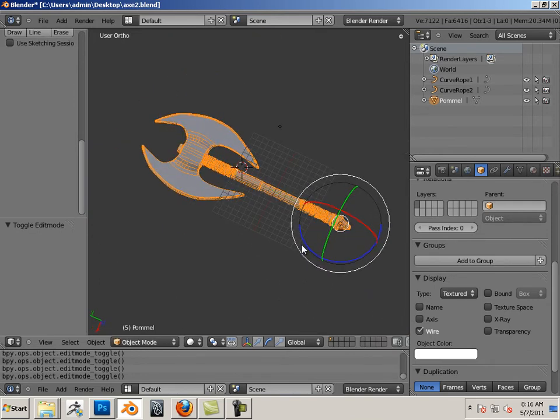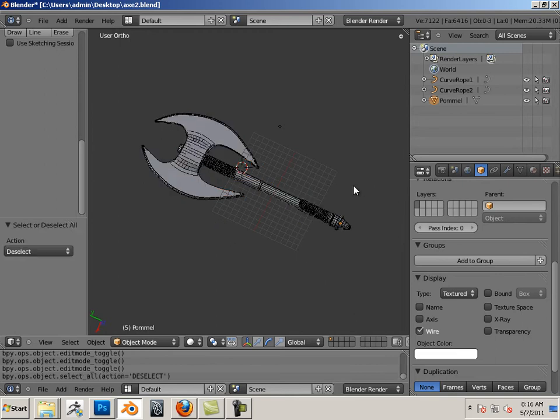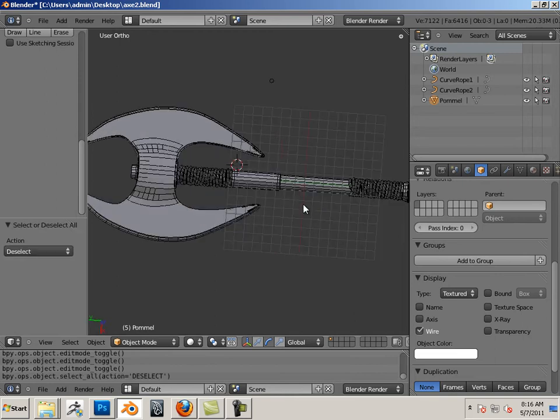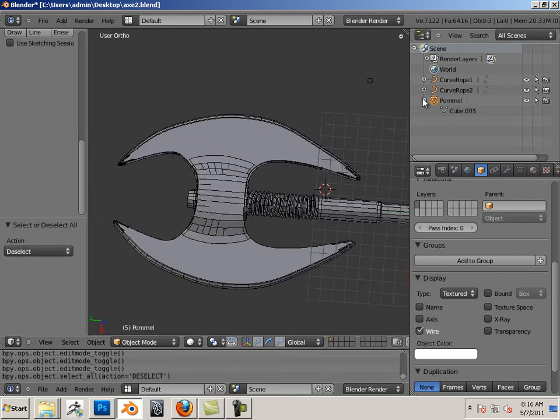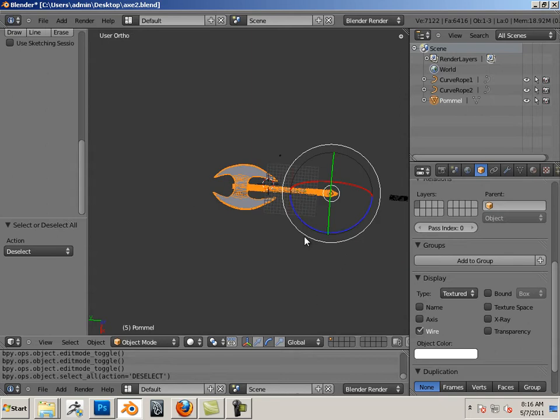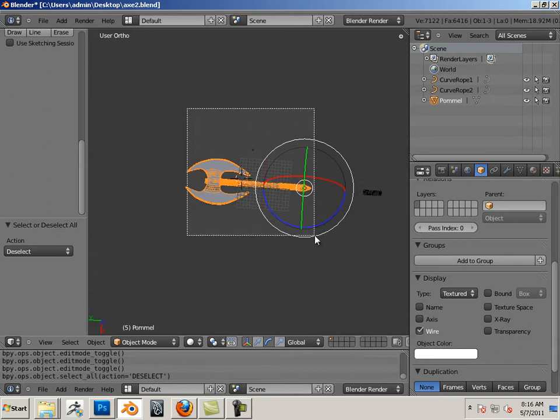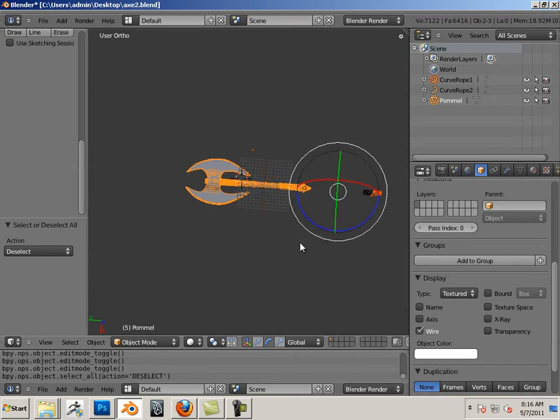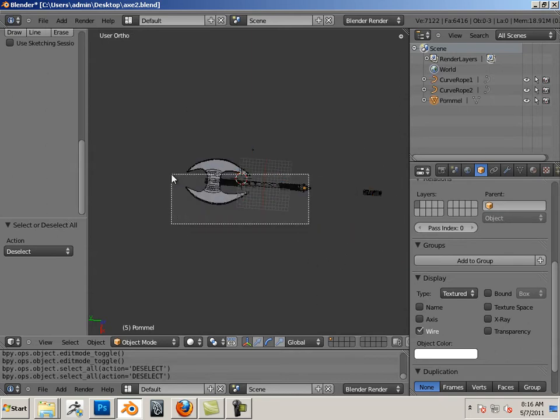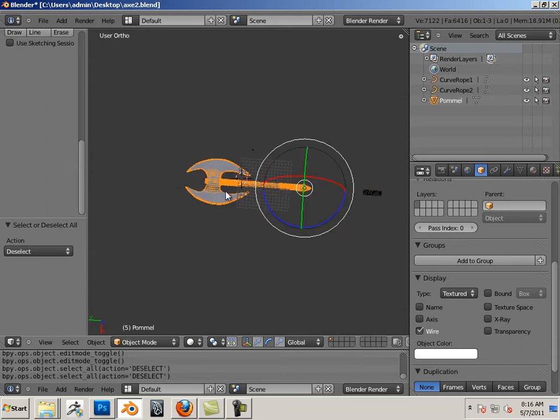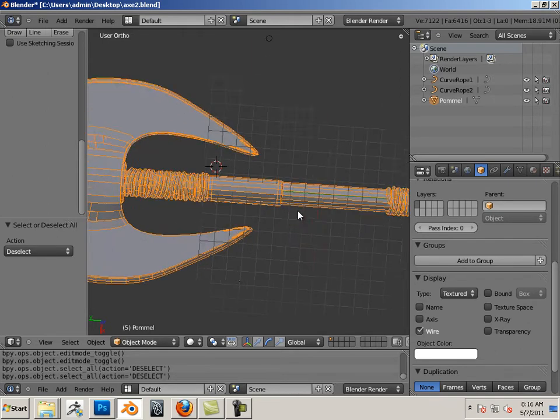The design can be totally different. I will be grading you upon organization. At the very end, what I did, I joined all these parts together so it's one solid chunk.